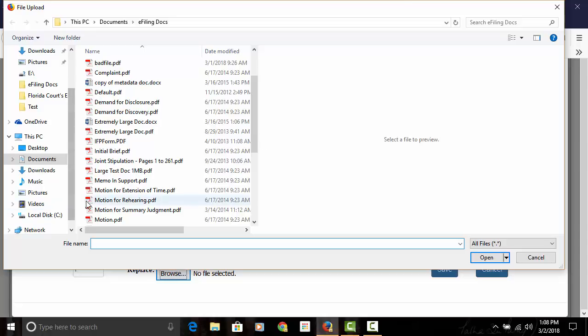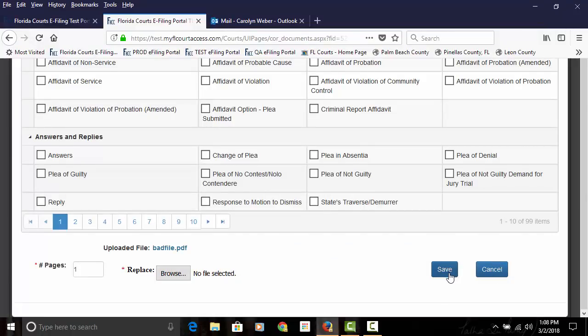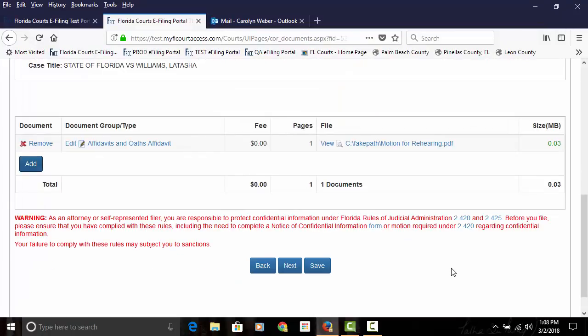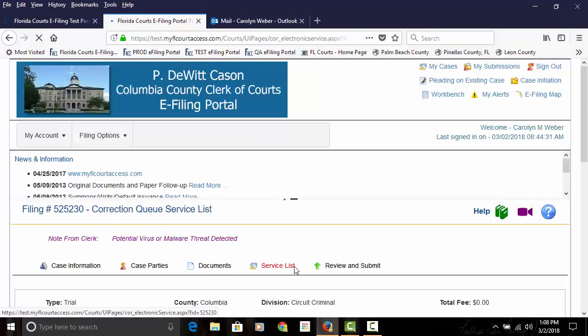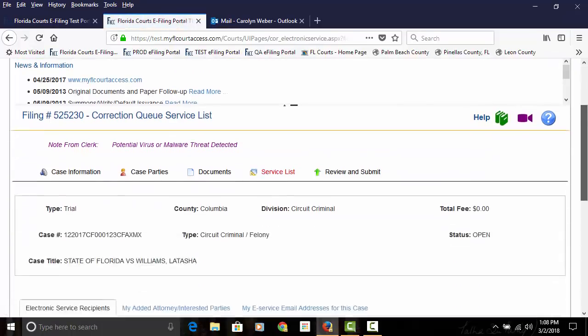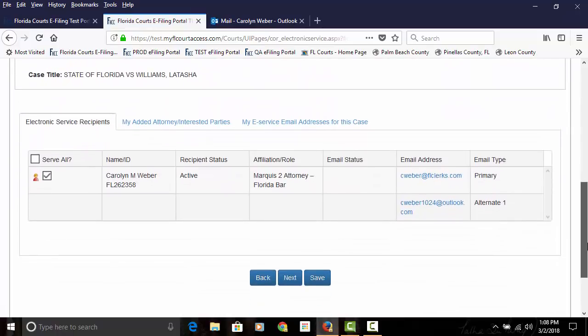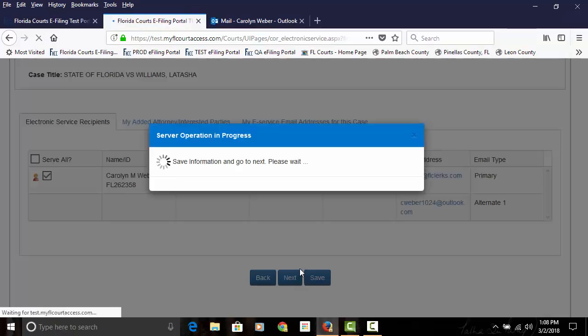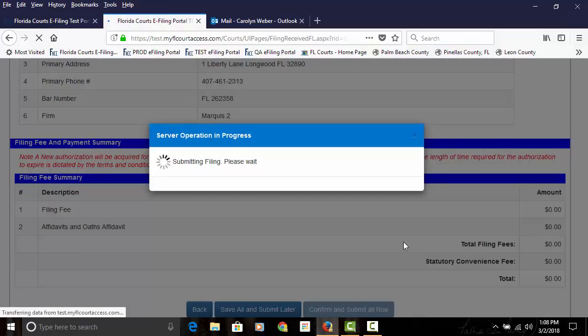So we'll go ahead and attach our document. Click on save. Click on next. You'll see our service list was retained from the original submission. Click on next. And confirm and submit all now.